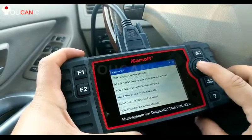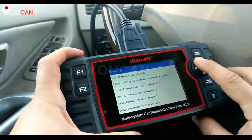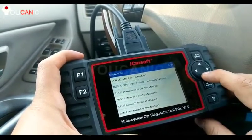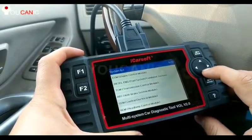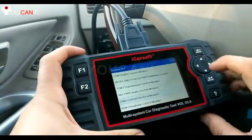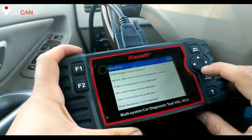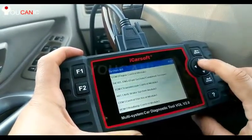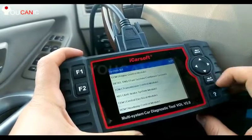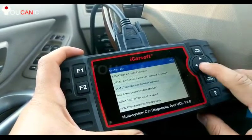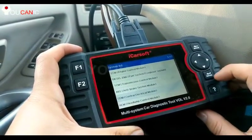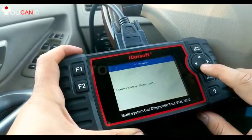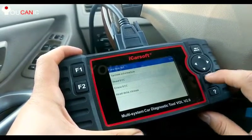As you can see, there are modules listed: ECM, transmission, ABS — 27 modules basically that you can look at. We'll go to CEM, the central electronic module, and then we can read the codes.